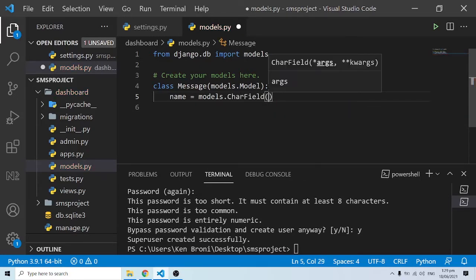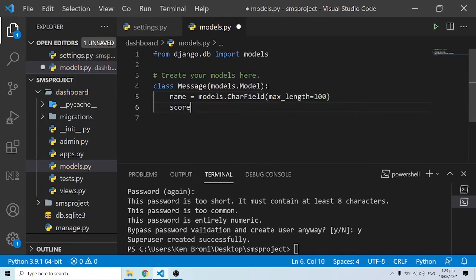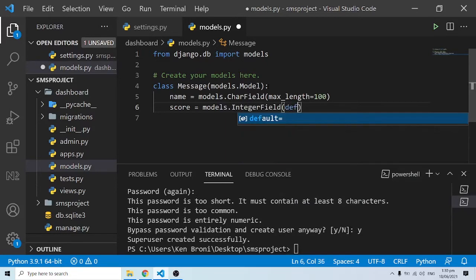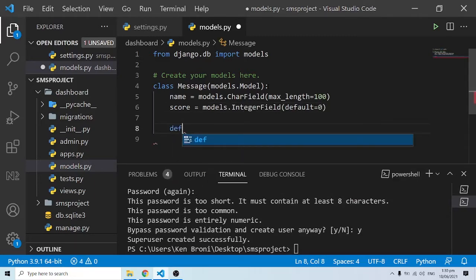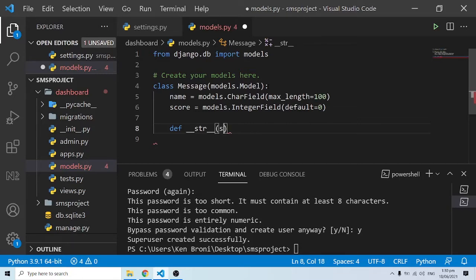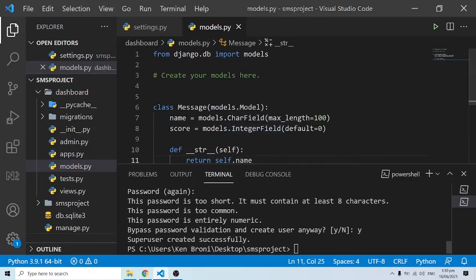I'll have another column called 'score' — that will be 'models.IntegerField' with a default of zero. I can also add a string representation using 'def __str__(self)' which returns 'self.name'. Now I need to migrate this model, so I'll do 'python manage.py makemigrations' and then 'python manage.py migrate'. The model has now been migrated.